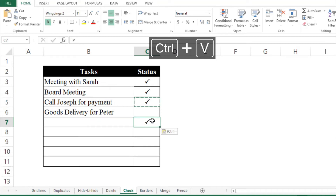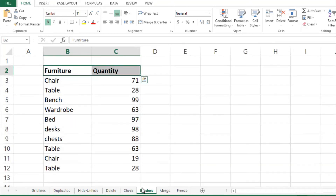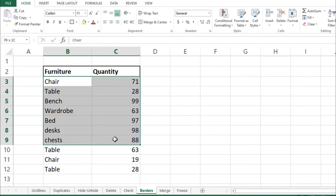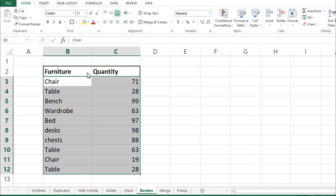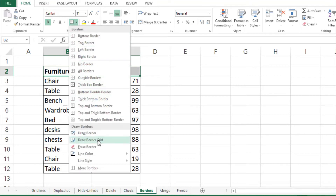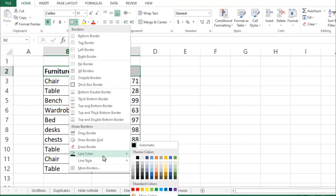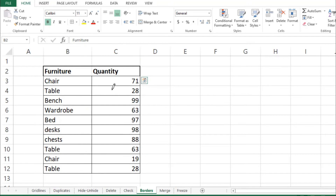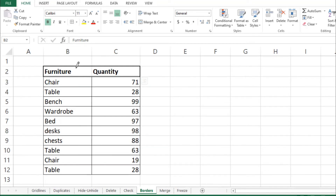The sixth tool is borders. If you have a table and want to differentiate it from the gridlines, select your cells and from the Border menu choose the type you want — for example, Thick Box Border. For inner cells, select them and choose All Borders. You can also customize the border by clicking the border settings, choosing a line color and line style, then using the pencil tool to draw the border.